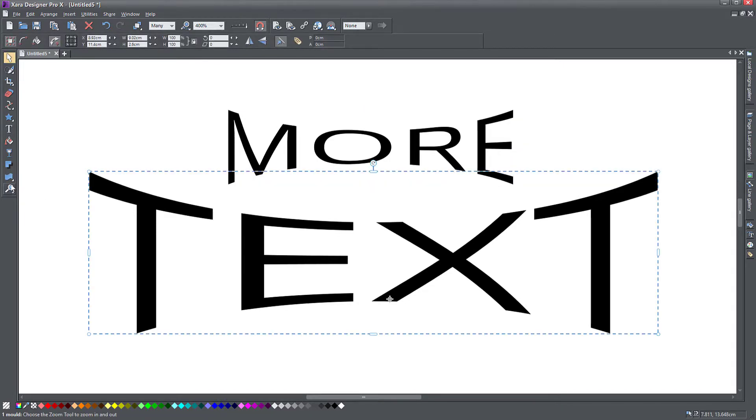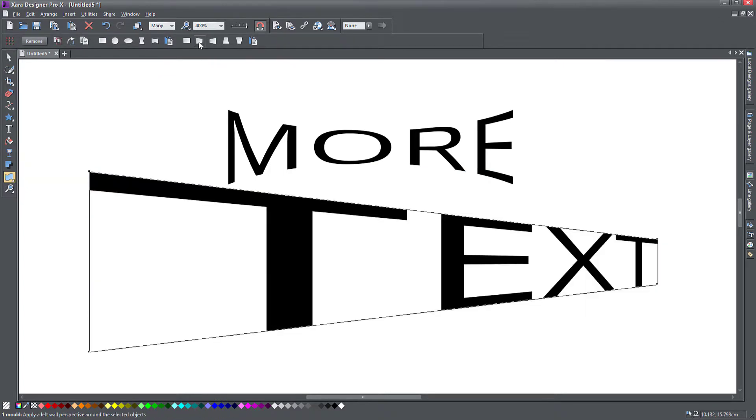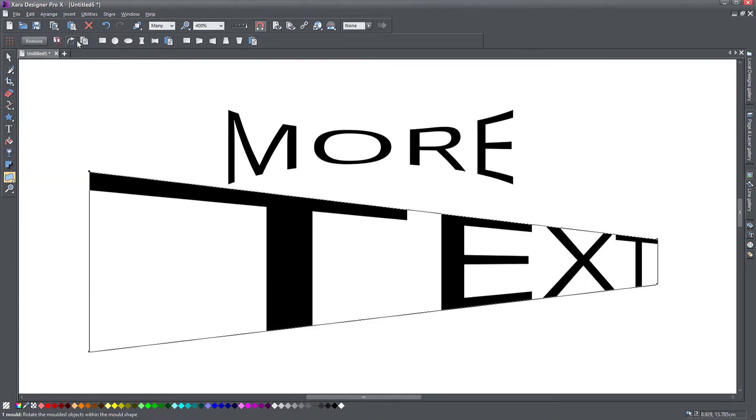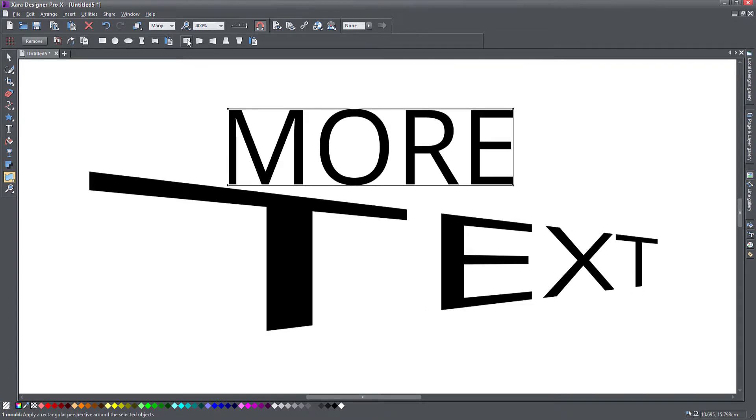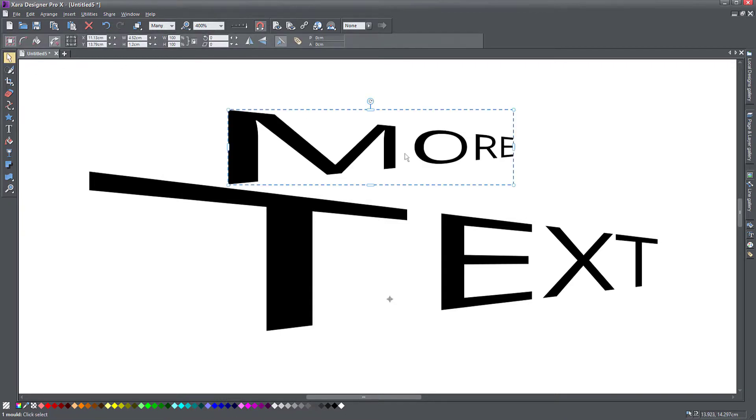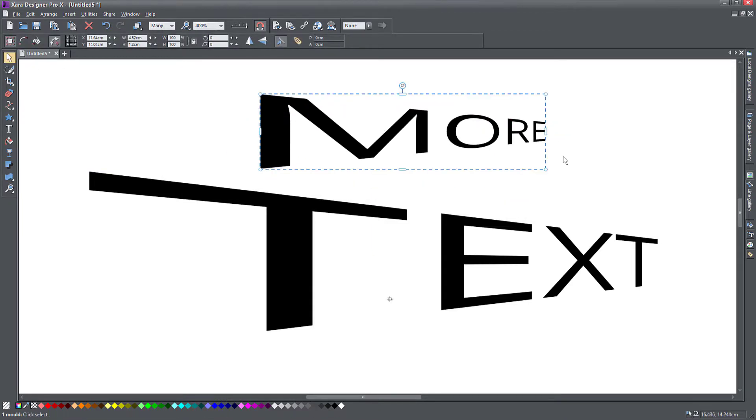So if I go to this one and I go to the mold tool, I apply this perspective. Then I go to this and copy it. Then I go to the other object, apply the default perspective, and then paste that here again.